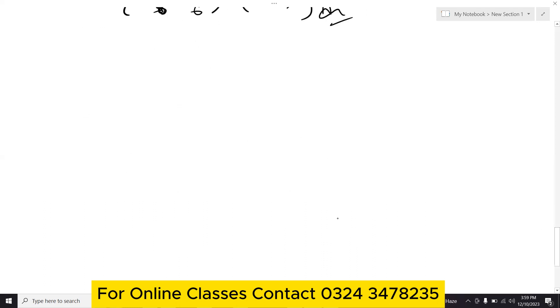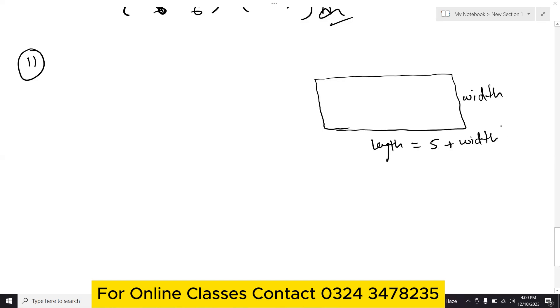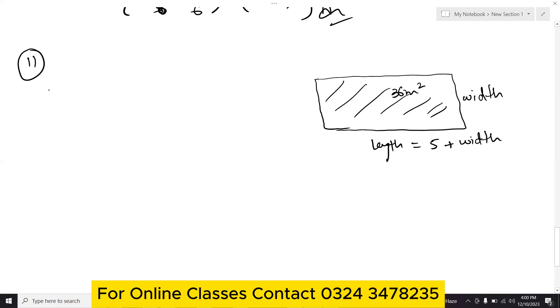Now question number 11. The length of a prayer hall is 5 meters more than its width. If the area of the hall is 36 square meters, find the length and width. Suppose the prayer hall is rectangular, with width w and length l equals 5 plus w.